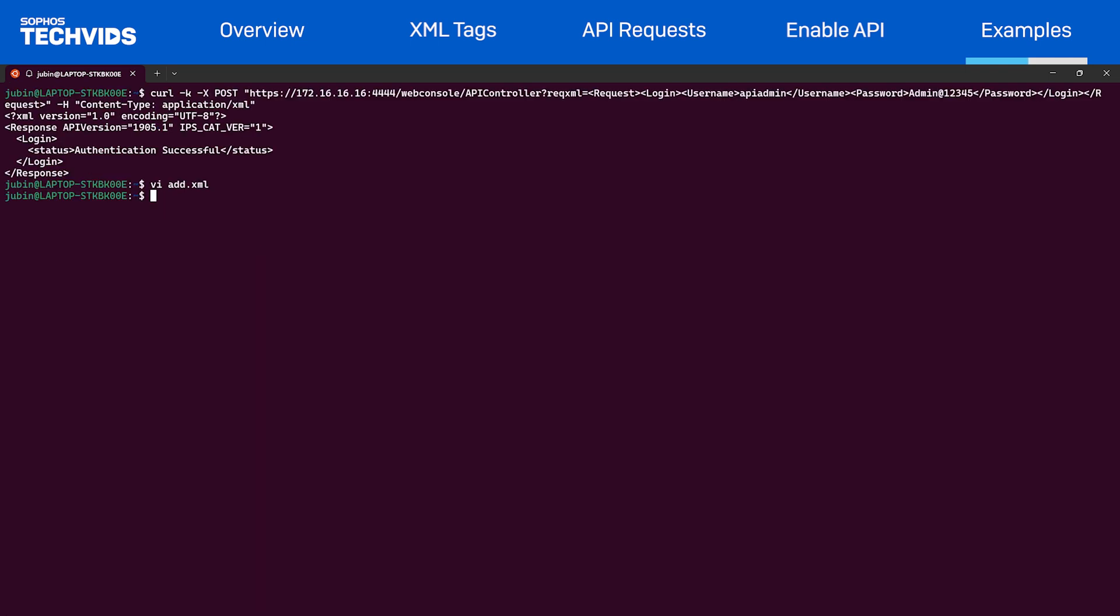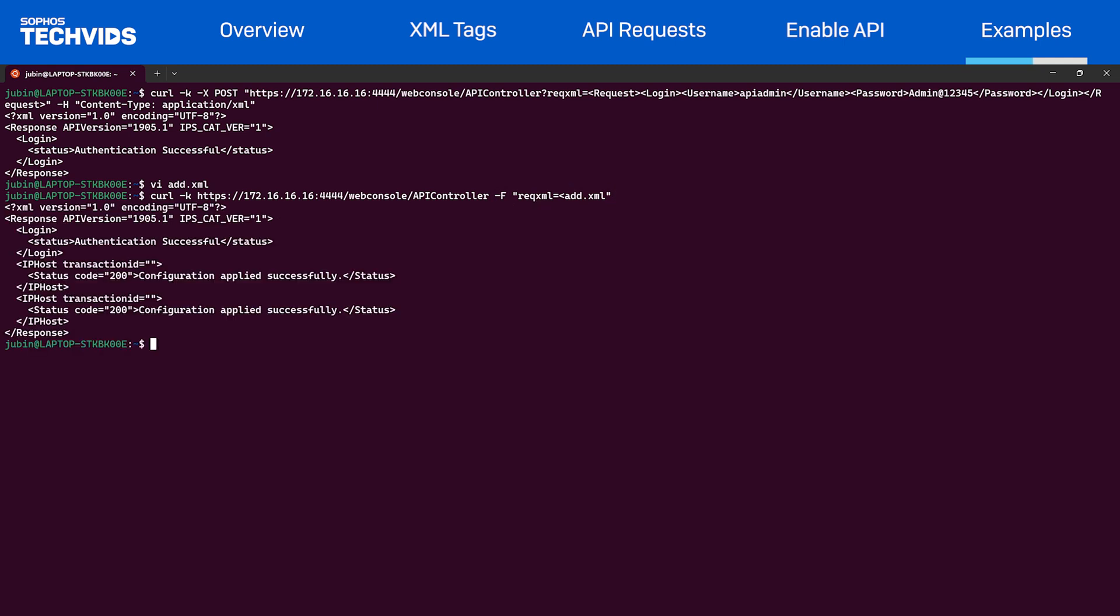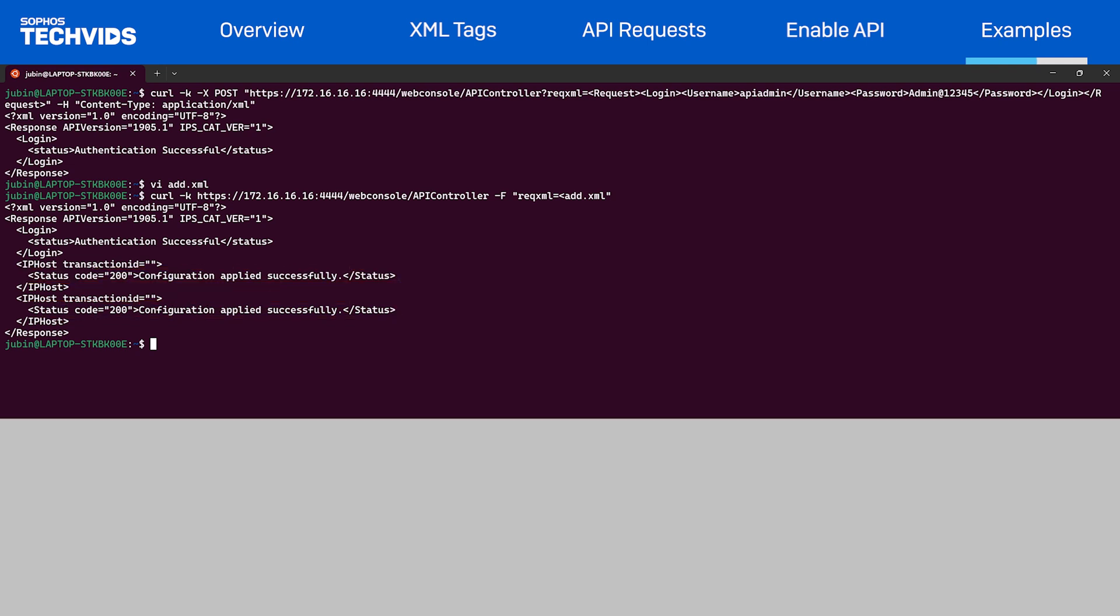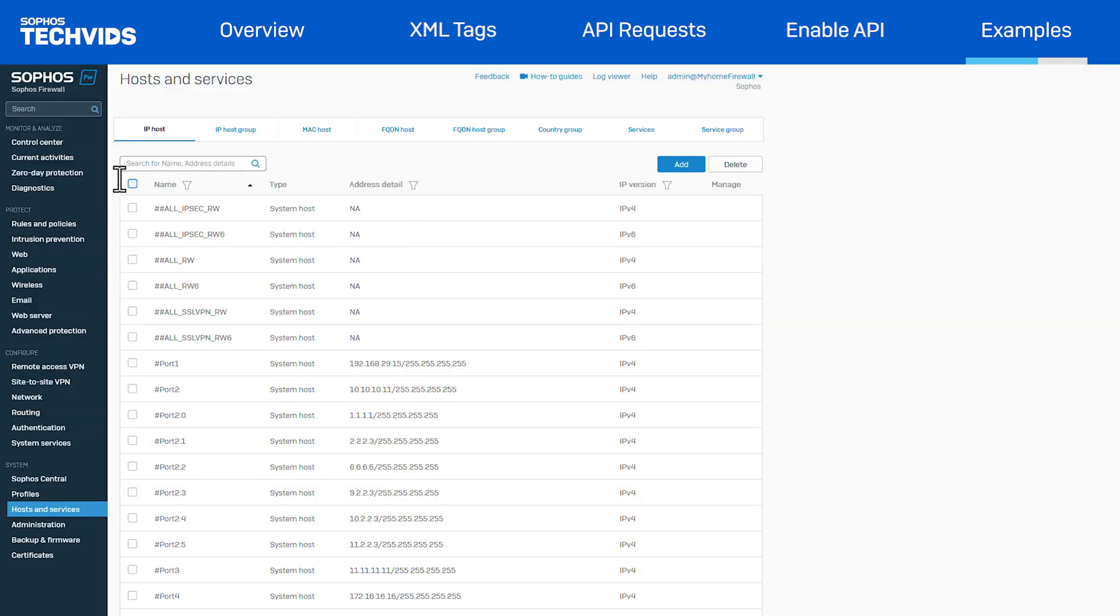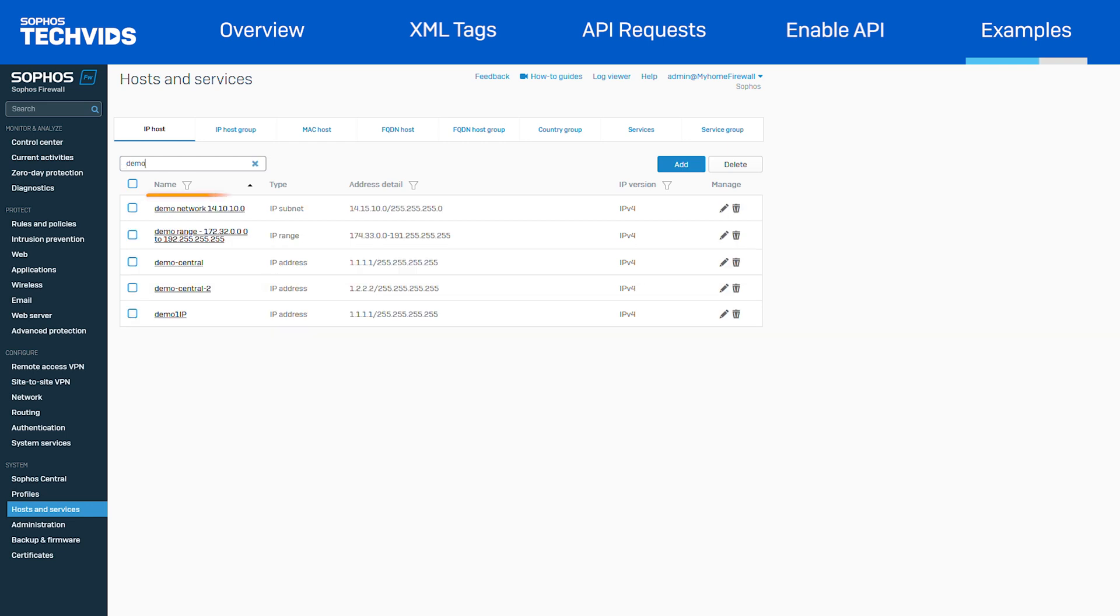Now, we'll use the curl command with the switch dash f. We will specify the file name add.xml at the end. Submit the command and we'll have made the API request. The firewall has returned a successful response. Let's navigate to the UI and verify these objects have created successfully. Here we can see both objects were created with the appropriate details.